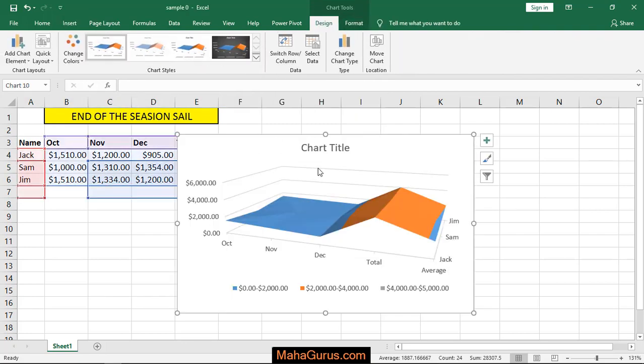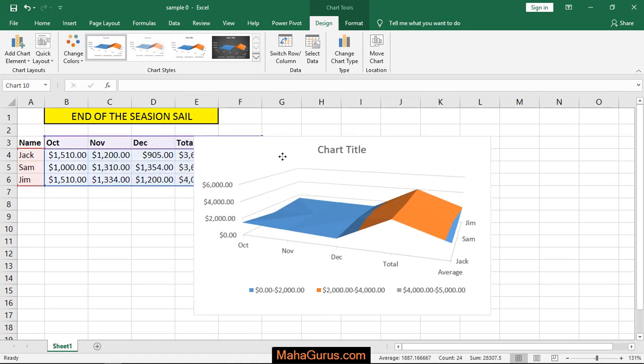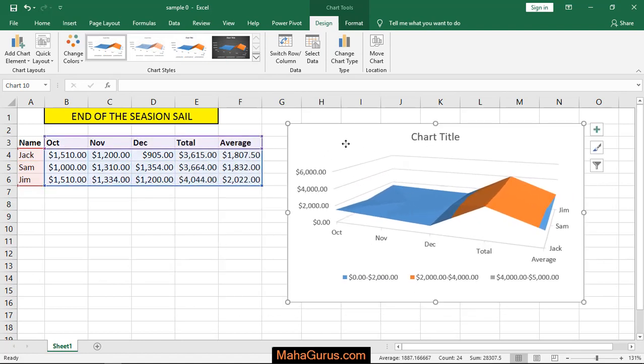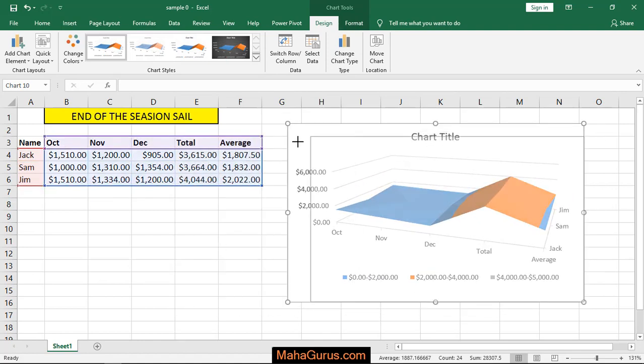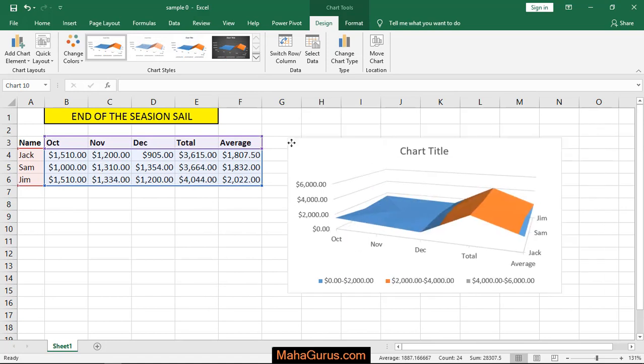Now you can select or drag to place it anywhere on the screen, or you can adjust its height or size.